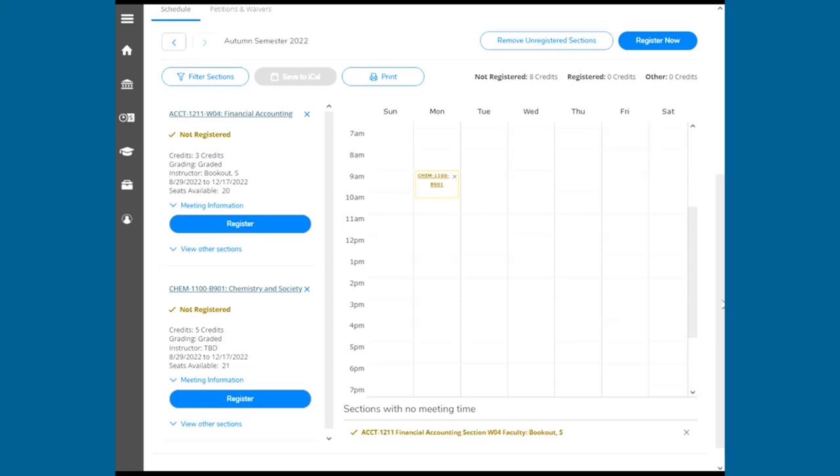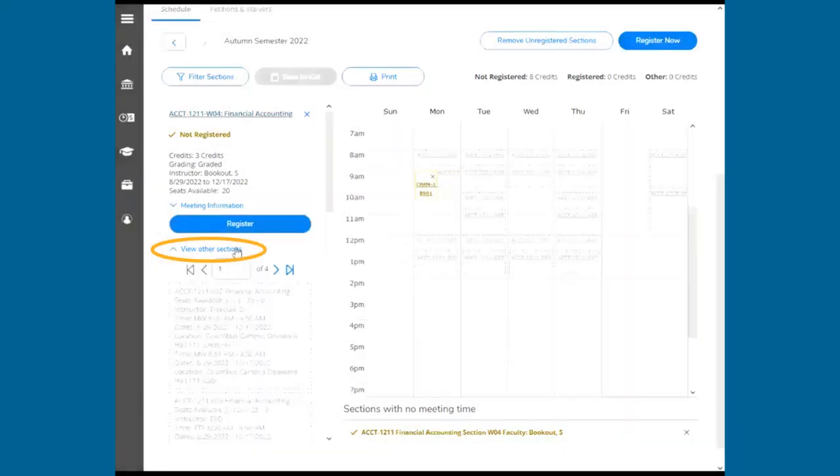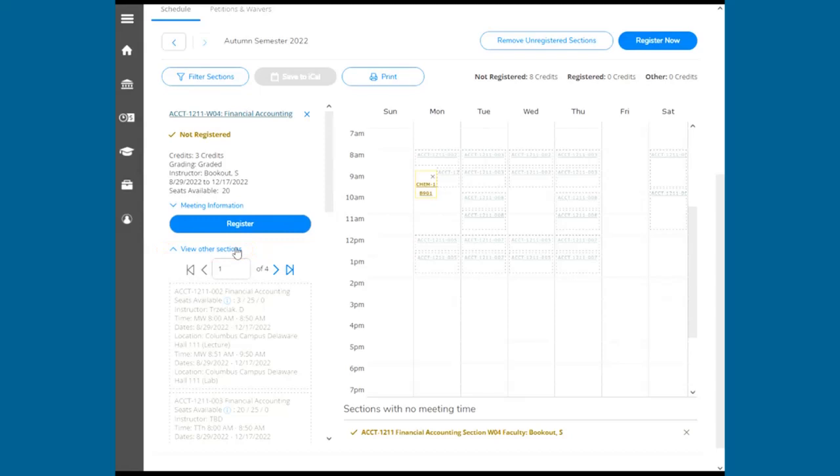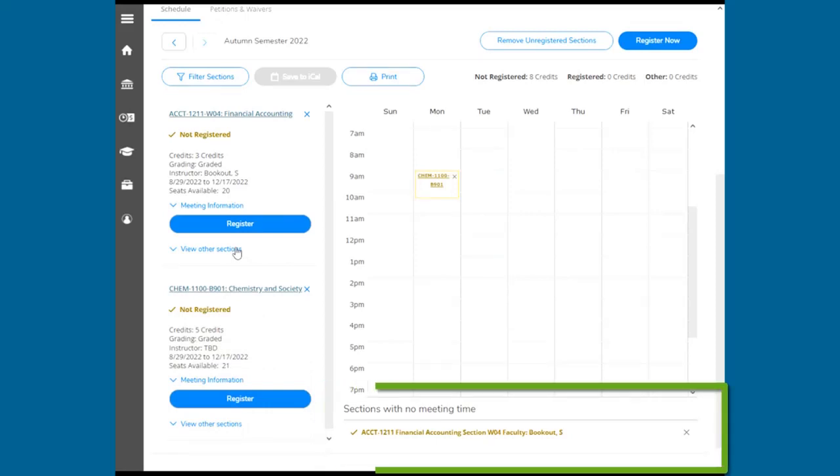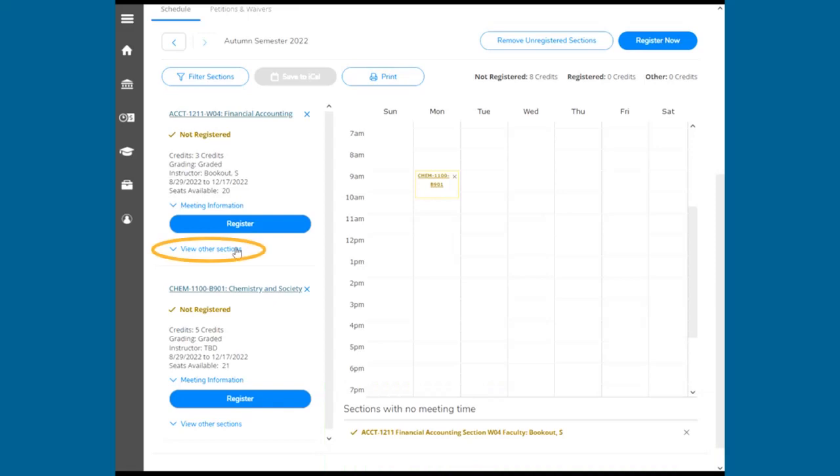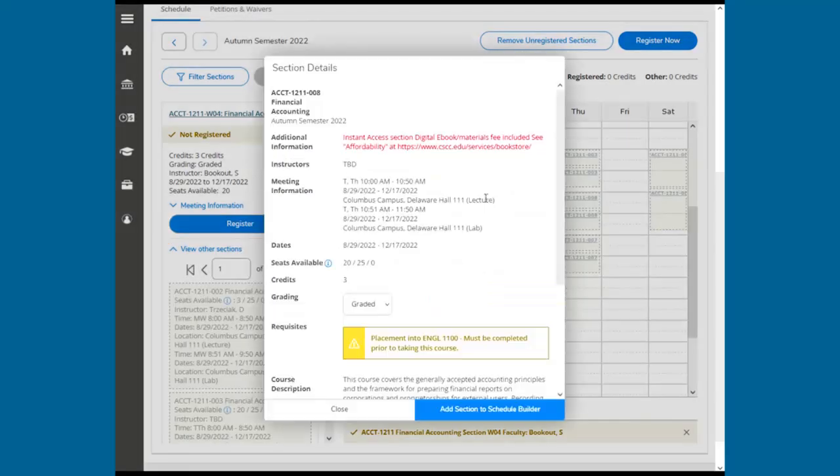If you want to change a section due to a time conflict, click View Other Sections. Other section offerings will be highlighted on the Schedule Builder. Online classes or classes with no meeting times will be listed at the bottom. Here you can choose a different section to register. Make sure to remove the previous section.